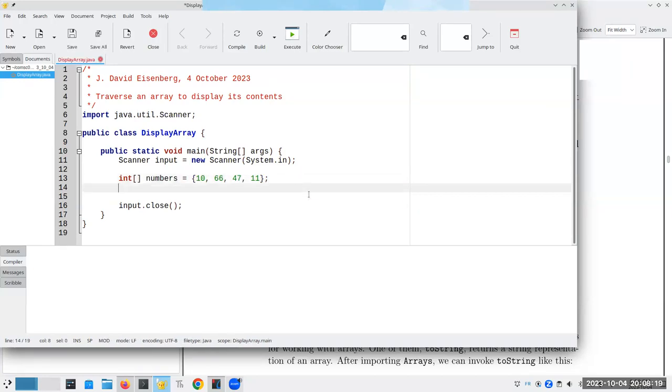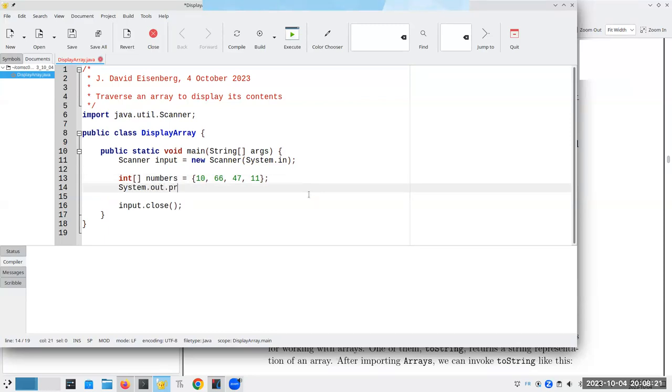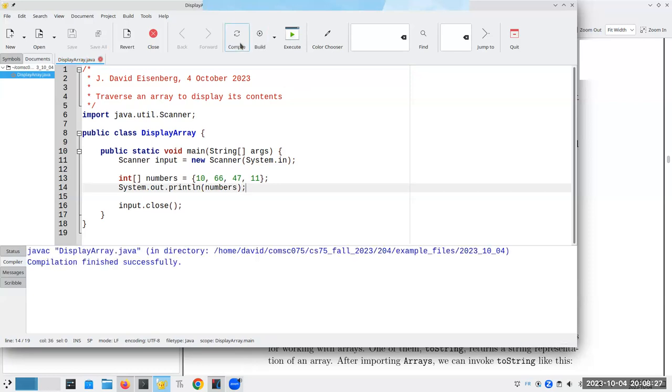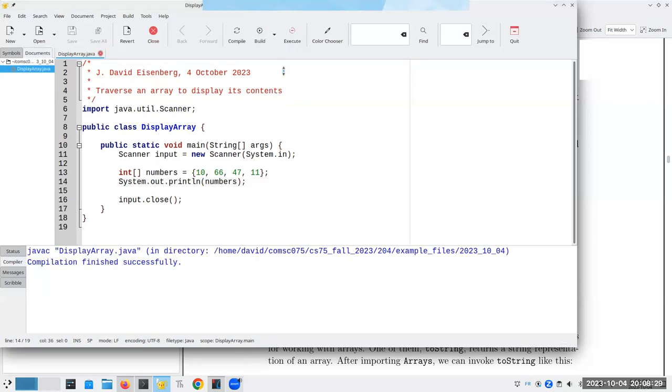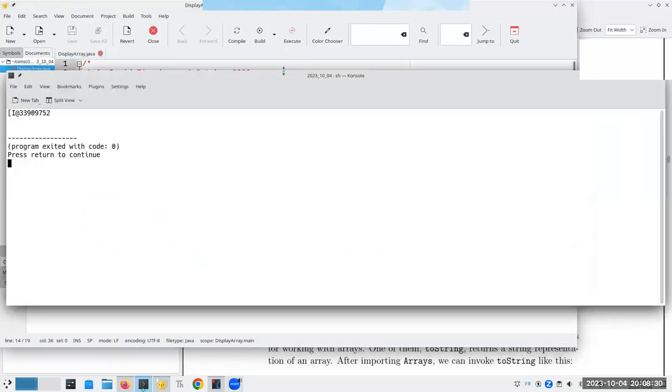Now, let's say I want to print that out, and I say system.out.println of numbers, and let's compile that and run it, and well, that's not very enlightening.